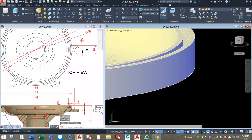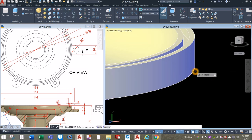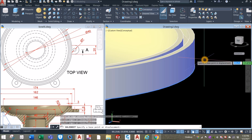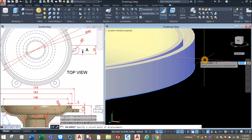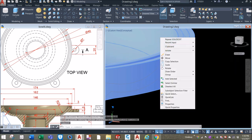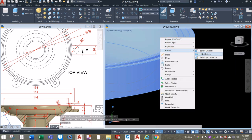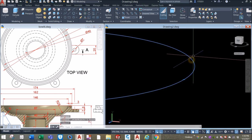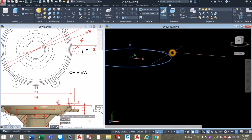Copy the edge here first — go back to the ribbon, inside the solid editing panel, click this drop-down arrow, and select Copy Edges. I'm just going to copy this edge to create a circle. Enter, click anywhere, and at the same spot enter again to confirm and exit. I'm just going to hide this object so it's easier for me — hide. See the circle there that I copied from that edge. Bring this drawing to top view.